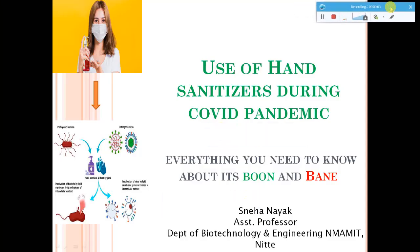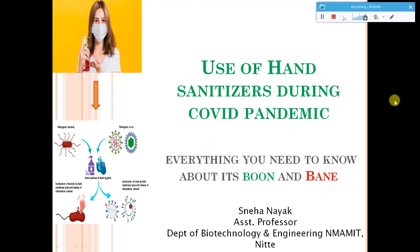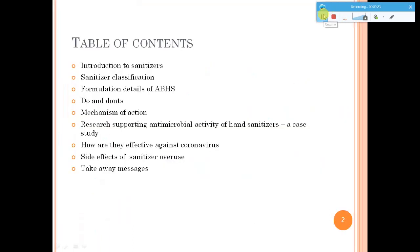Welcome to my channel. Today I have a new topic for you: the use of hand sanitizers during the COVID pandemic. We have seen that hand hygiene during this pandemic is very important, and the use of hand sanitizers has increased significantly. Let me give an insight into hand sanitizers — their boon and pain.